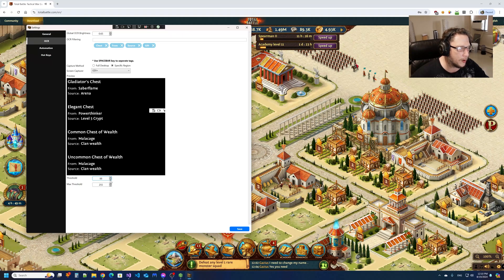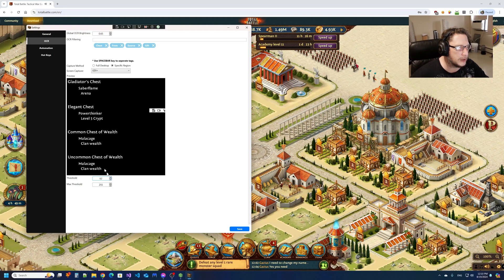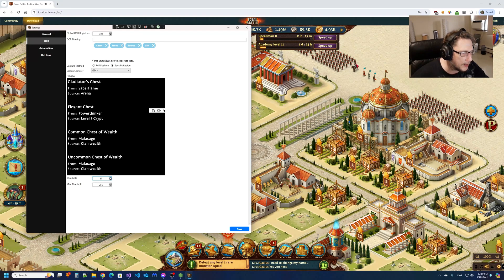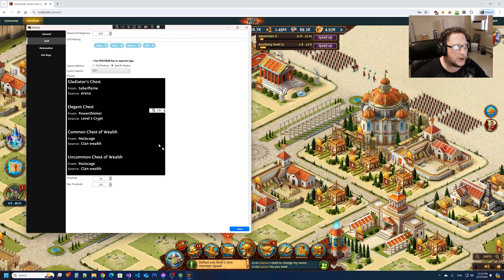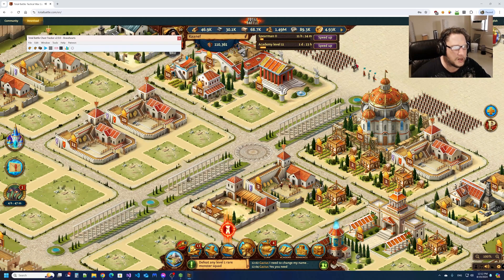So if you're not seeing the 'from' and 'source', you want to make sure by adjusting the threshold that you can clearly see the words 'from' and 'source'. That's generally all you really have to do.